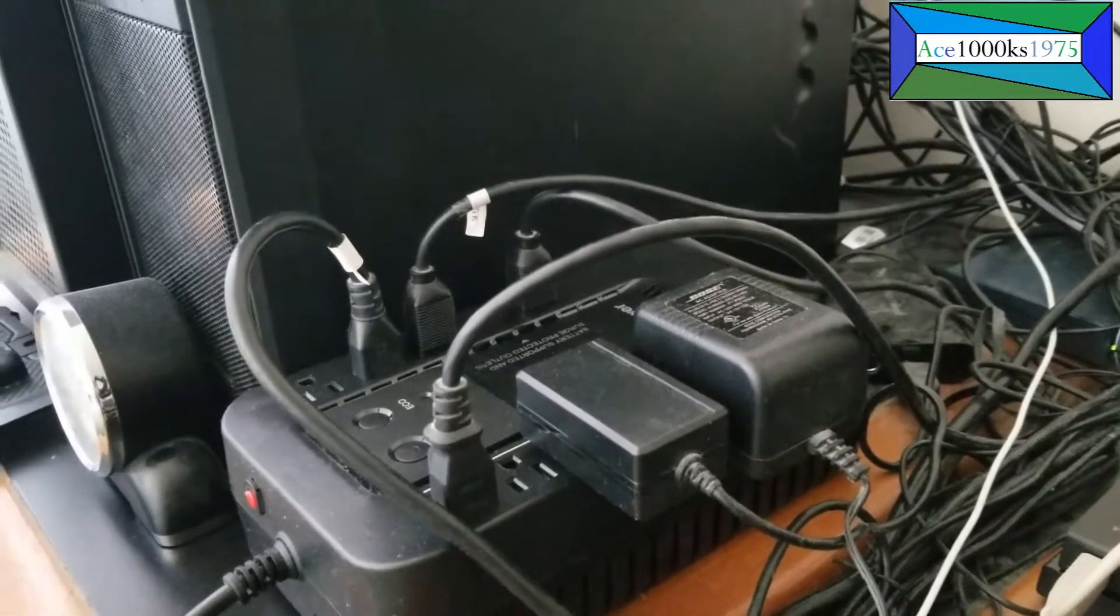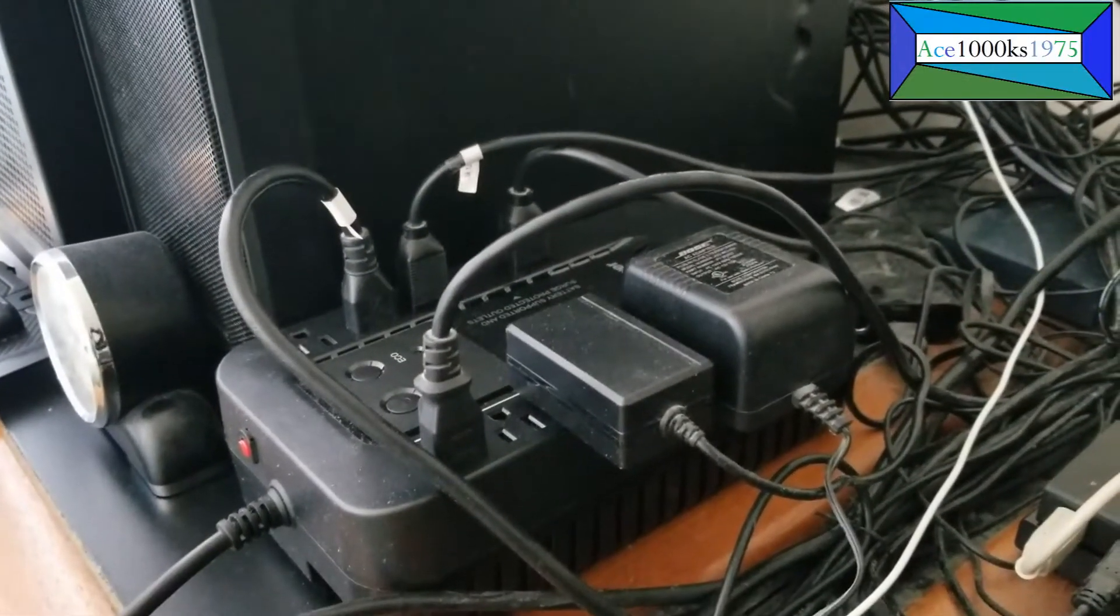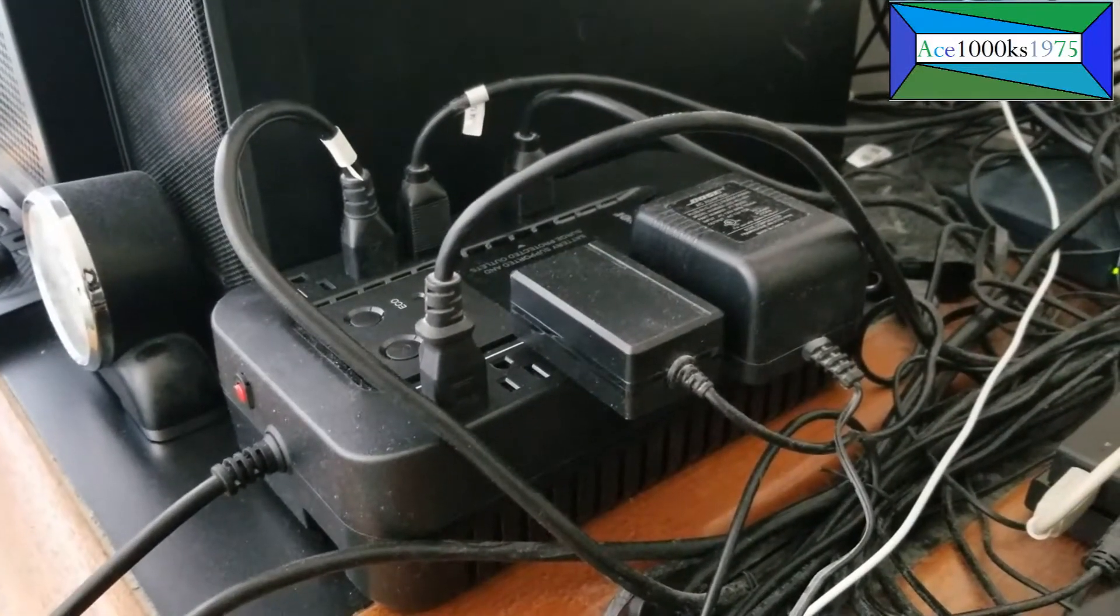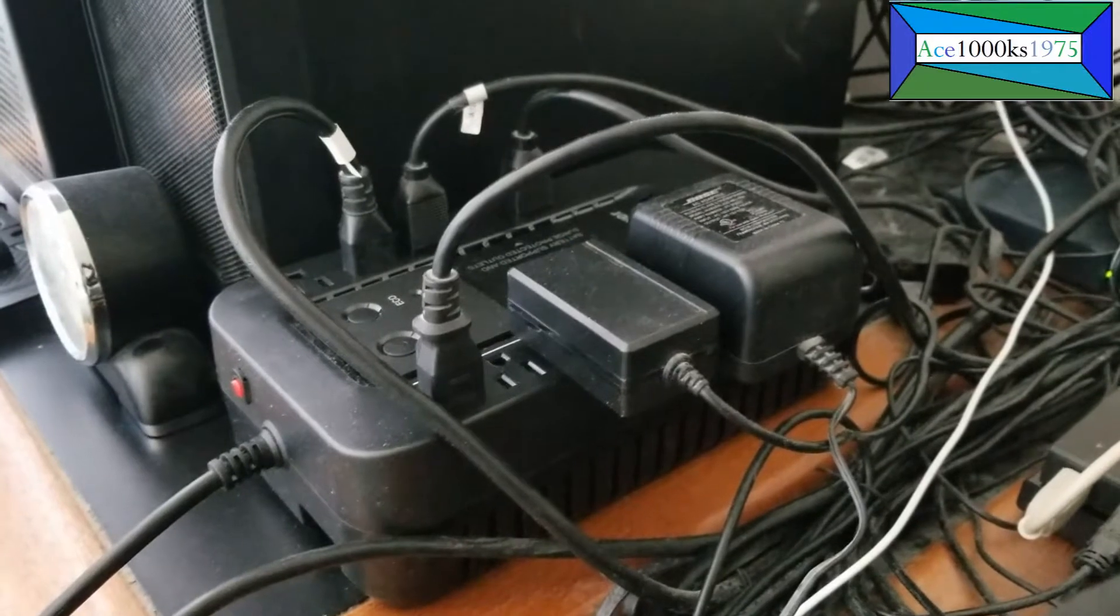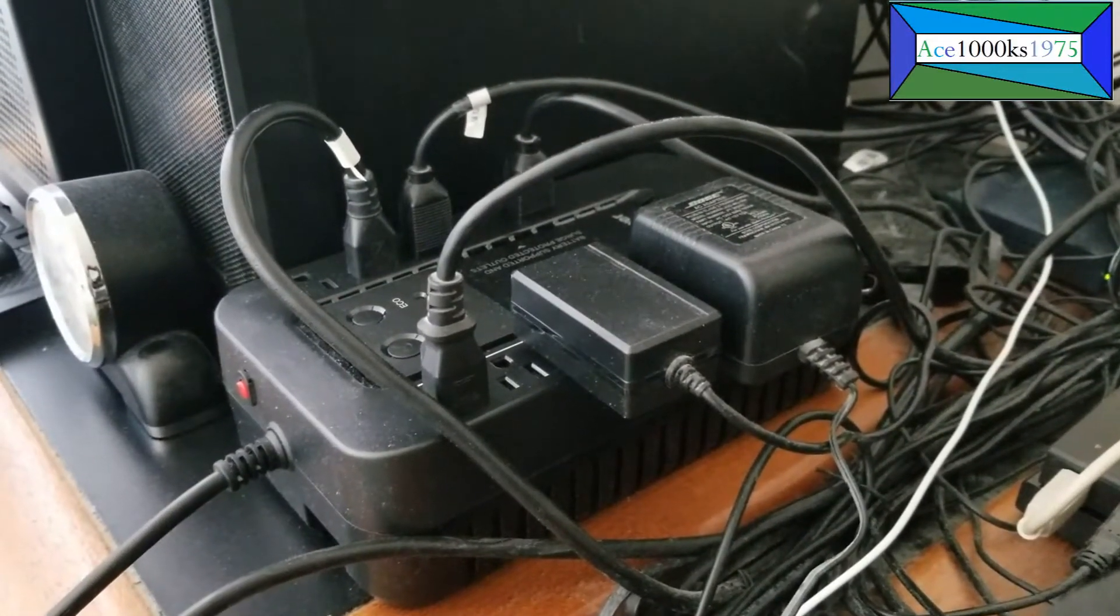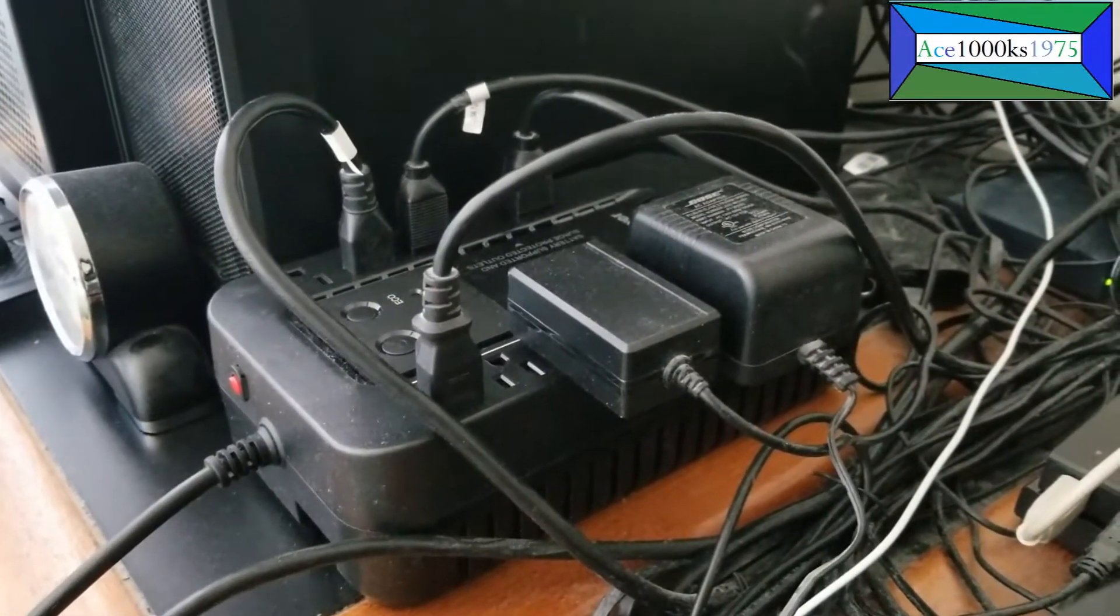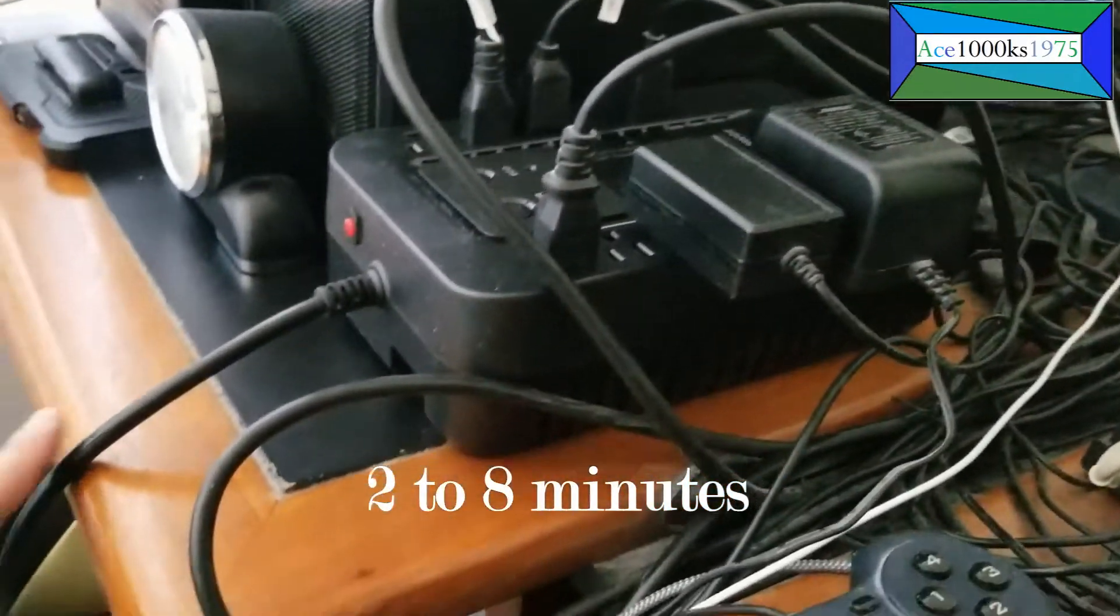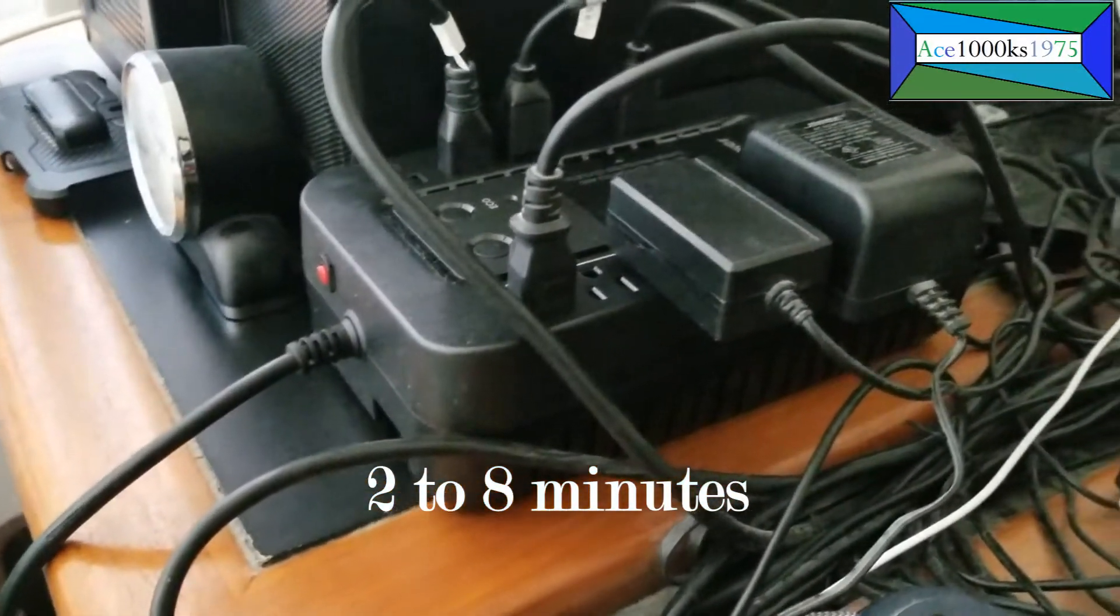the computer just shuts down. That's why I have this thing. It can stay on for about five to seven minutes even when I unplug this cord.